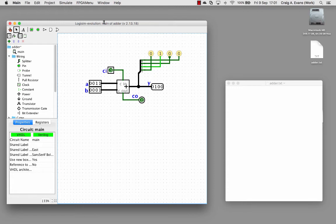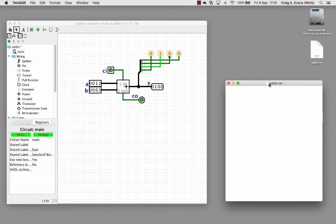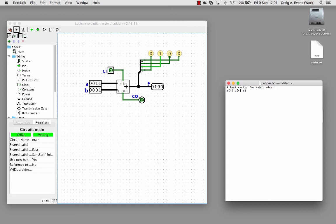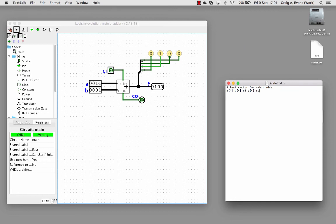We can use test scripts like we've done before to test it. I've got an empty text file ready here. The hash sign is a comment, so I'll do test vector for four-bit adder. Now we have to specify the inputs, but because we're using buses, we have to tell the test script the size of the bus using square brackets. So A is four bits, B is also four bits, CI is just a single bit so there's no brackets here, output Y is also four bits, and then CO. This is how you create a test script for buses: make sure you specify the bus width.